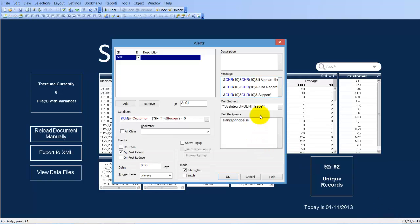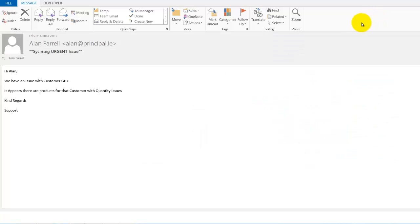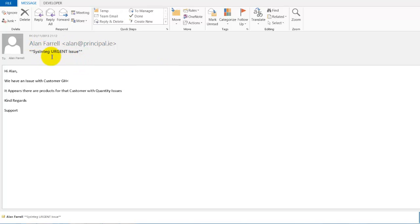So we'll just click OK, we should get the prompt to say the email's come through shortly. And there we are, so if we click onto this, I've got an email sent from the QlikView system with the issue. Hi Elan, we have an issue with customer GH less than, it appears there are products and so on.